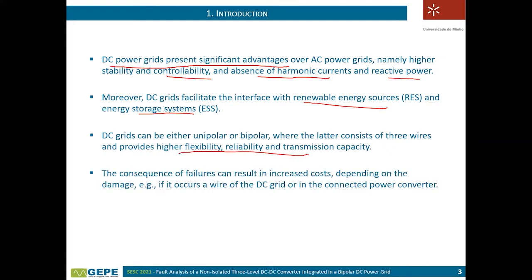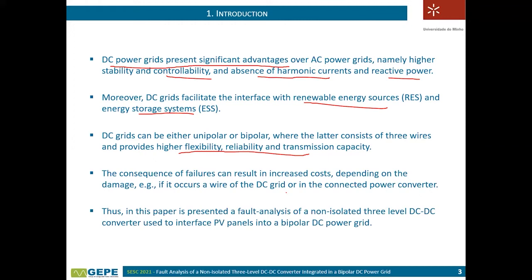However, problems can occur — failures in the wires or in the power converter. It is therefore necessary to perform an analysis for different failure situations and to analyze how the converter can deal with such failures. This paper is focused on these topics for the three-level DC-DC converter, considering the interface of PV panels.